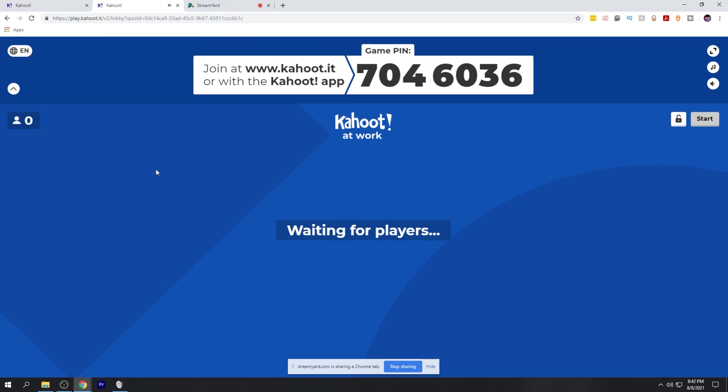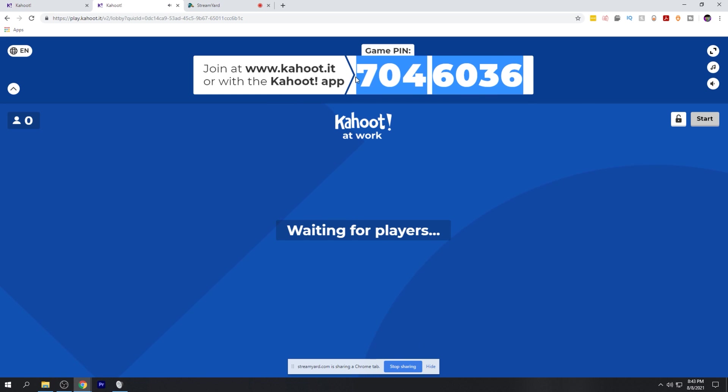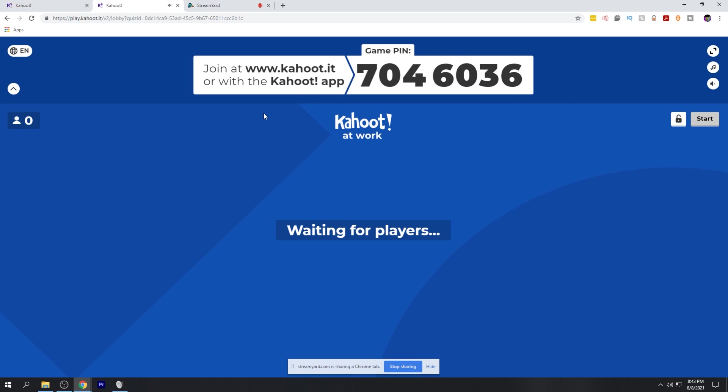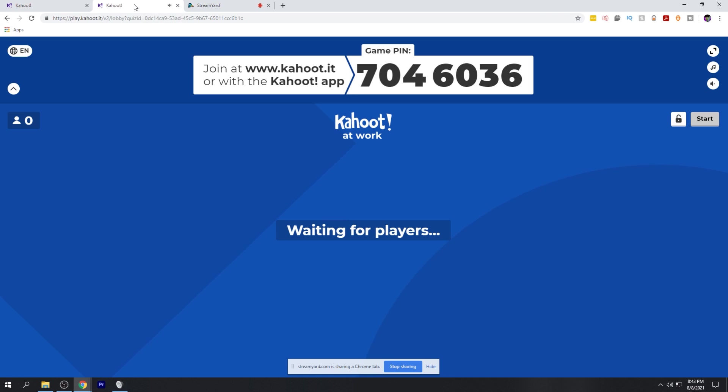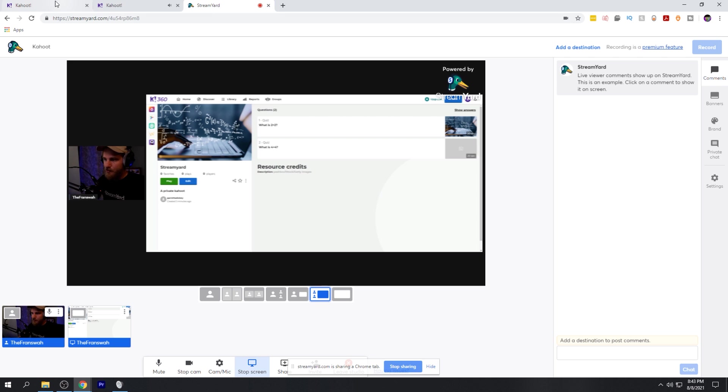Now that we have this up, we're ready to get our viewers into the Kahoot game, so to speak, so that they can play as well. They can join at Kahoot using the game pin that is generated here or from the application of the Kahoot app. But before we do that, we want to make sure that we go over to our StreamYard app. As you can see here, it is not streaming the quiz tab that we have open. It's streaming the other Kahoot tab.